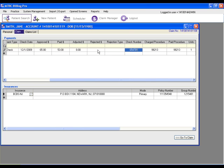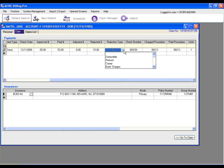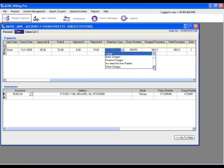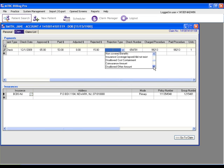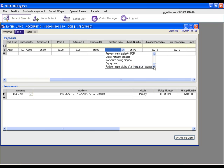You can enter any rejected amounts here and rejection types. You can scroll through the list of all of the rejection types.